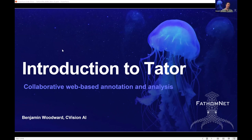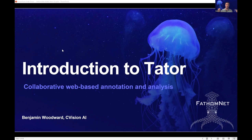Thanks for the introduction. I'm excited to be here and talking about this. I wanted to reiterate a point that Brian had made: for FathomNet, we want to encourage any and all annotation tools that you are comfortable with. What I'm going to be talking about is how our tool Tater specifically can work with FathomNet and why we started to build it.